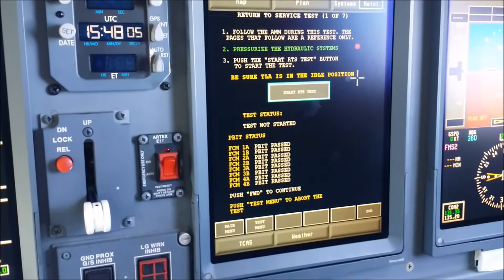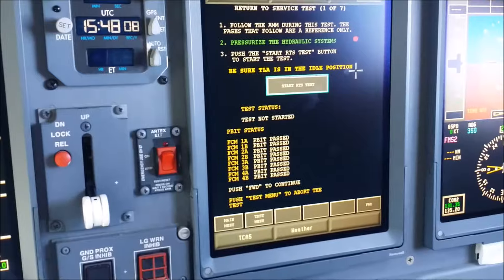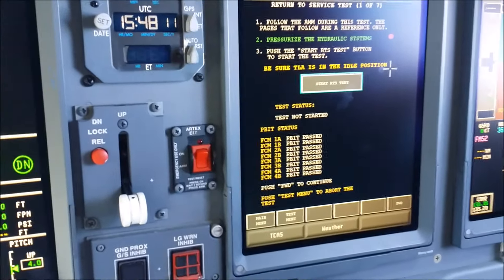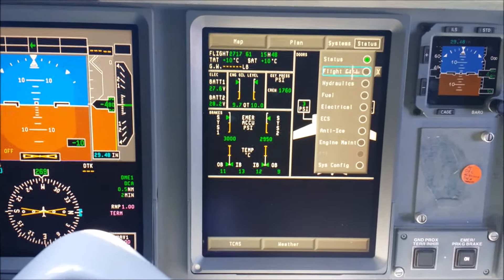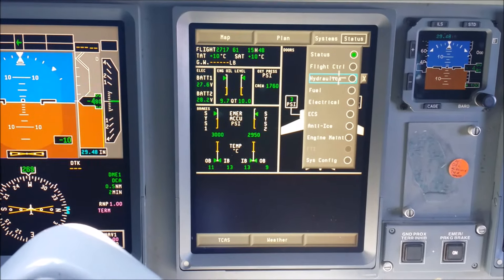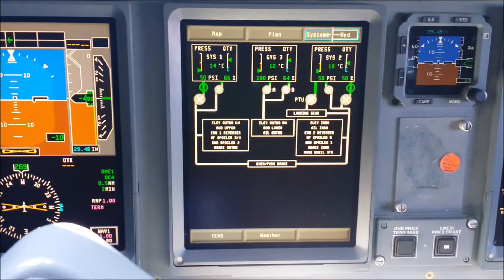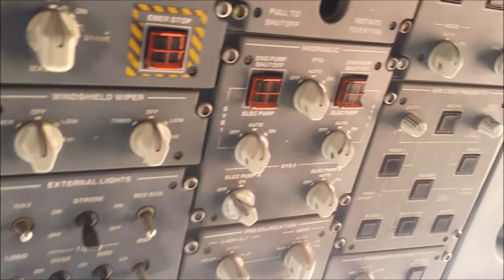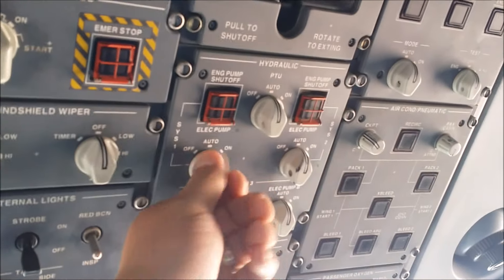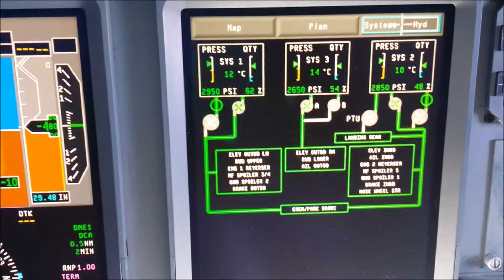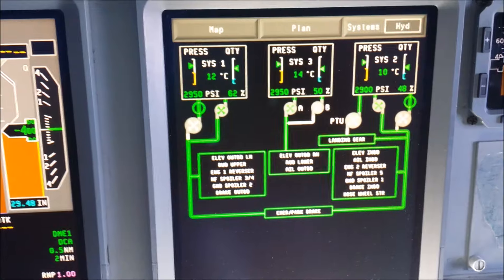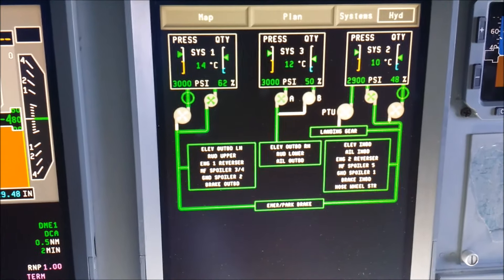Step 2 tells you to pressurize the hydraulic system. Right now it shows a red dot, which is an indication that it is not pressurized, as you can see here on your hydraulic page. Now we're going to go to the hydraulic panel and turn systems one, two, and three on. Pressure is building and we have 3,000 PSI.